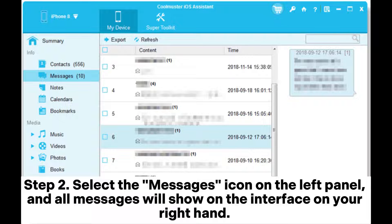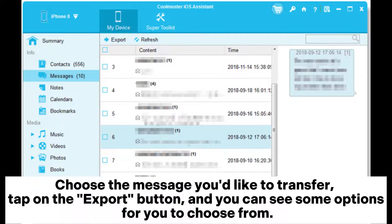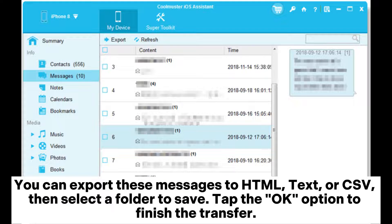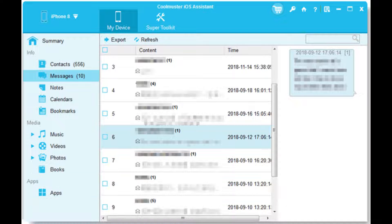Step 2: Select the Messages icon on the left panel, and all messages will show on the interface on your right. Choose the message you'd like to transfer. Tap on the Export button, and you can see some options to choose from. You can export these messages to HTML, text, or CSV, then select a folder to save. Tap the OK option to finish the transfer.